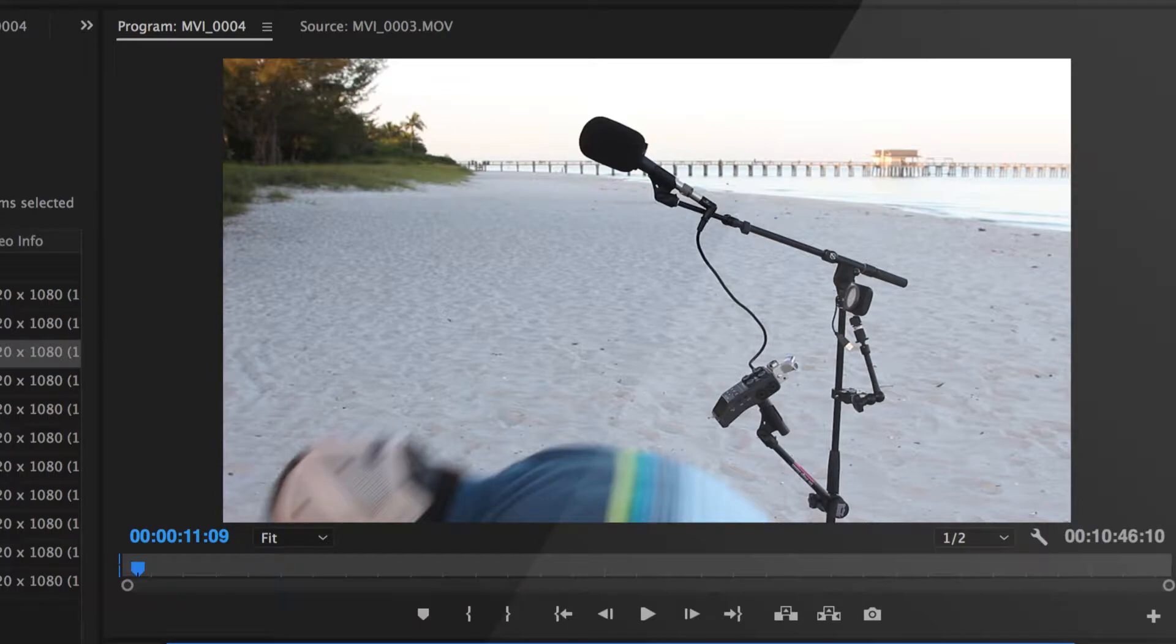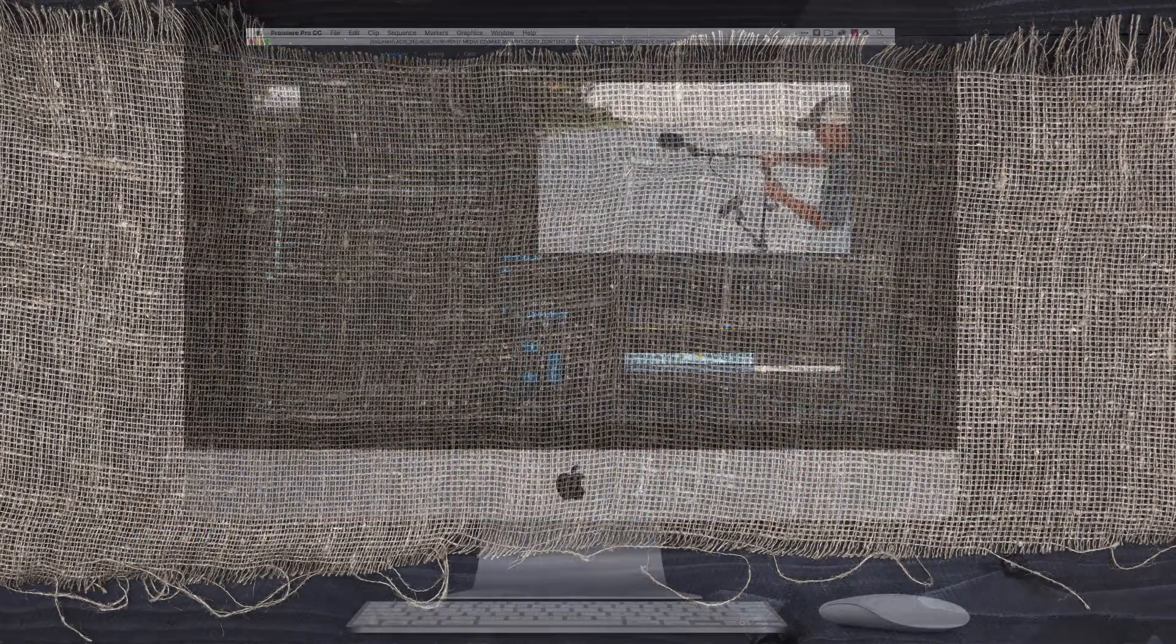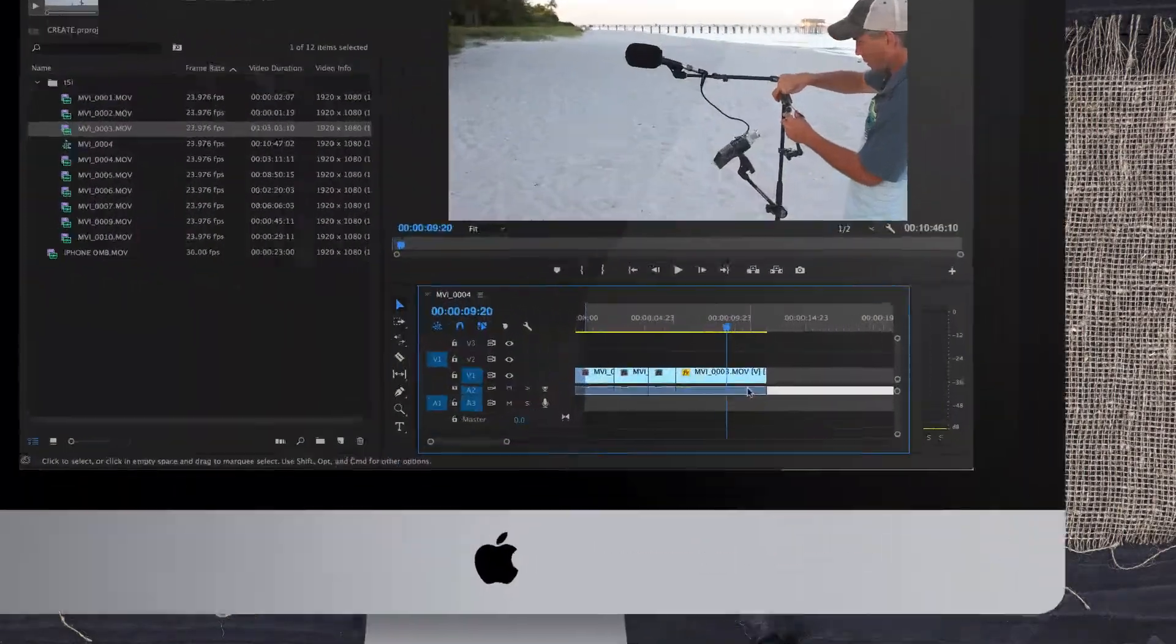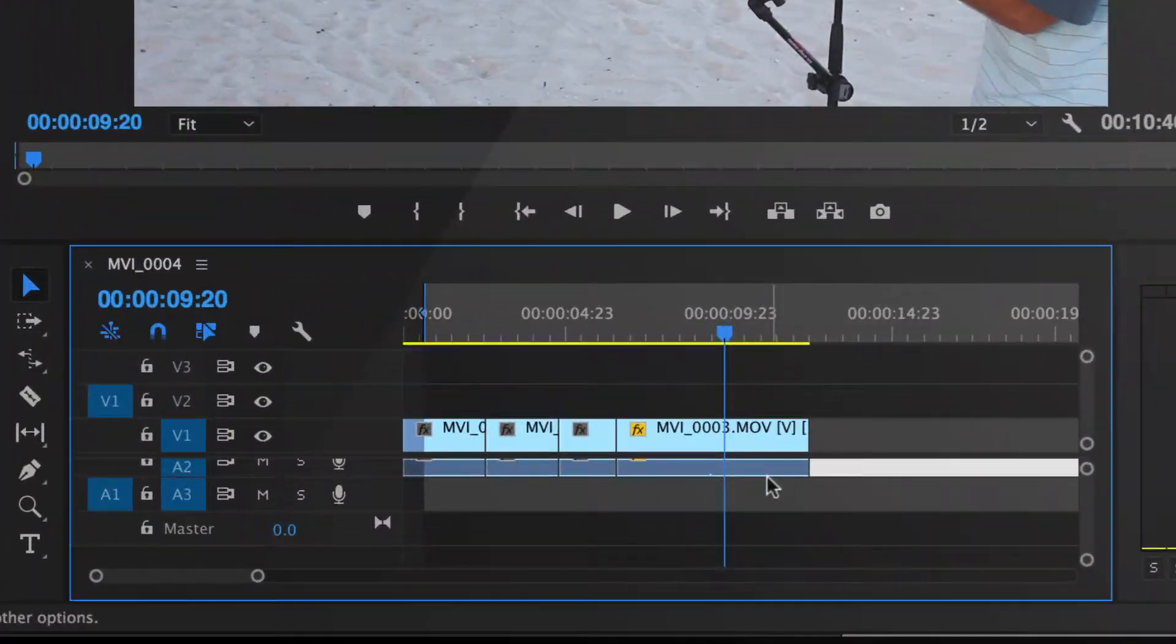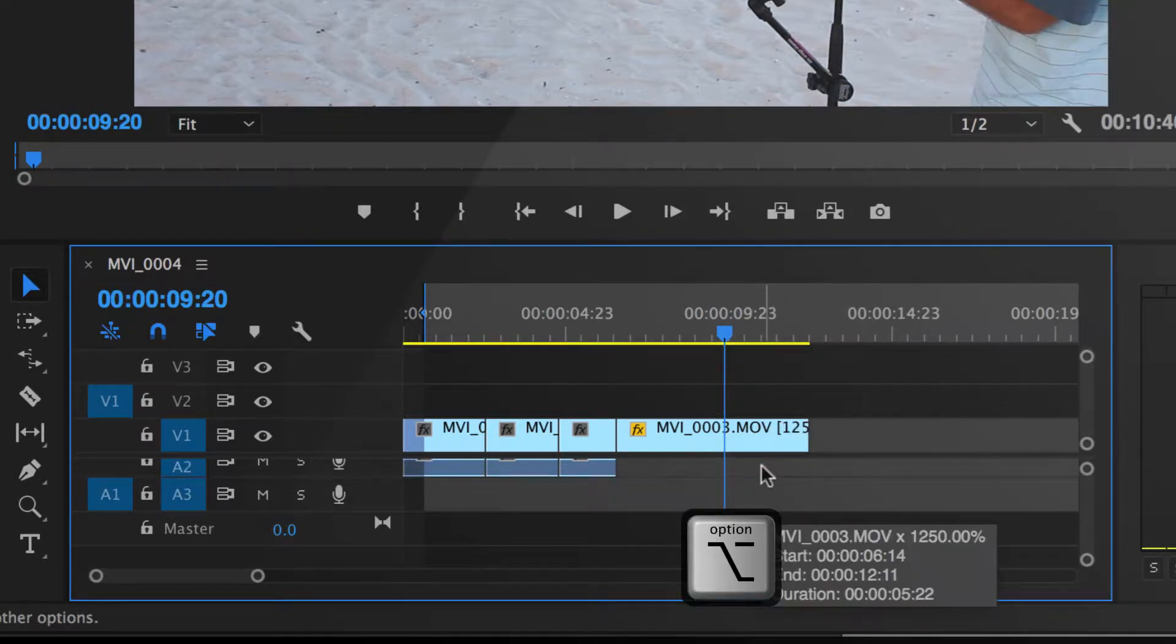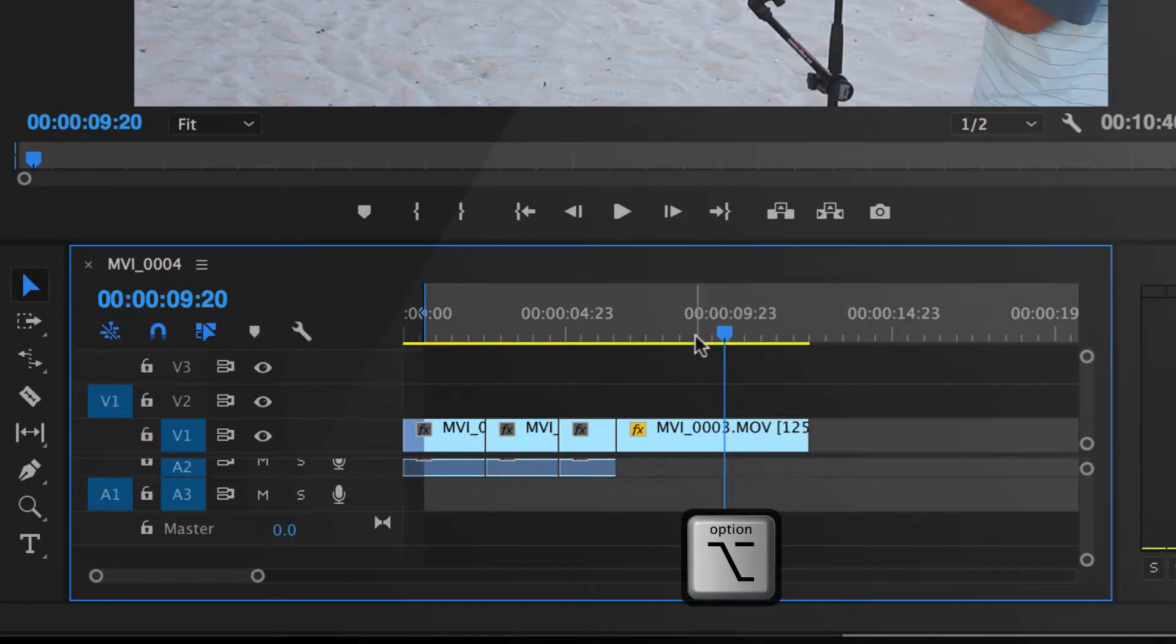One thing you might notice though is that the audio has also sped up. In order to delete the audio track without affecting the video, all you need to do is simply hold the option key, click on audio, and now hit delete.